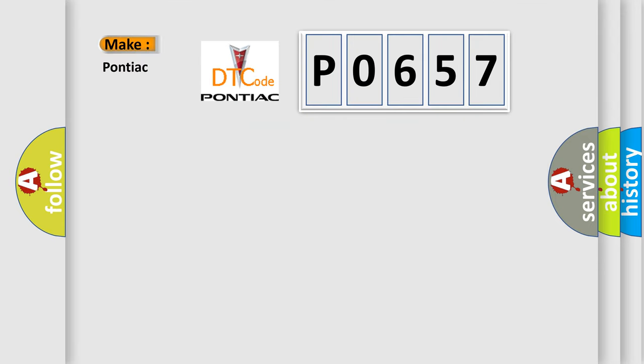So, what does the diagnostic trouble code P0657 interpret specifically for Pontiac car manufacturers?